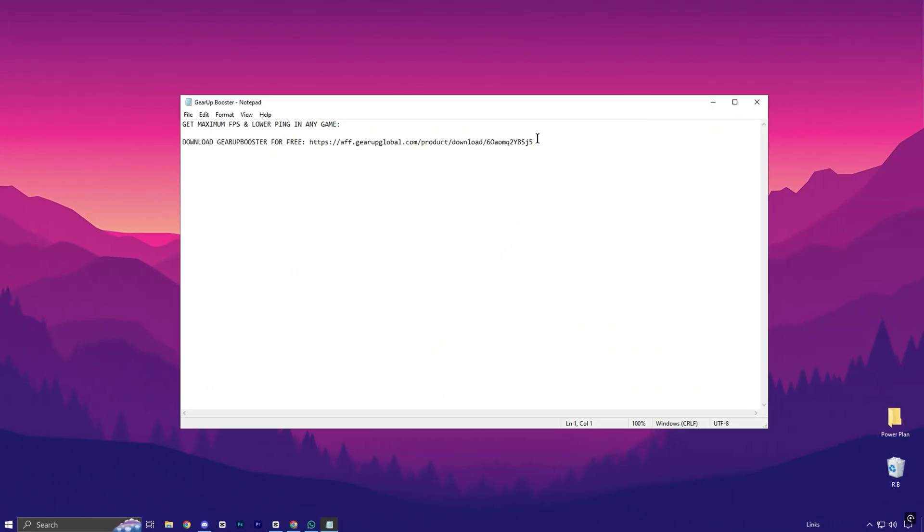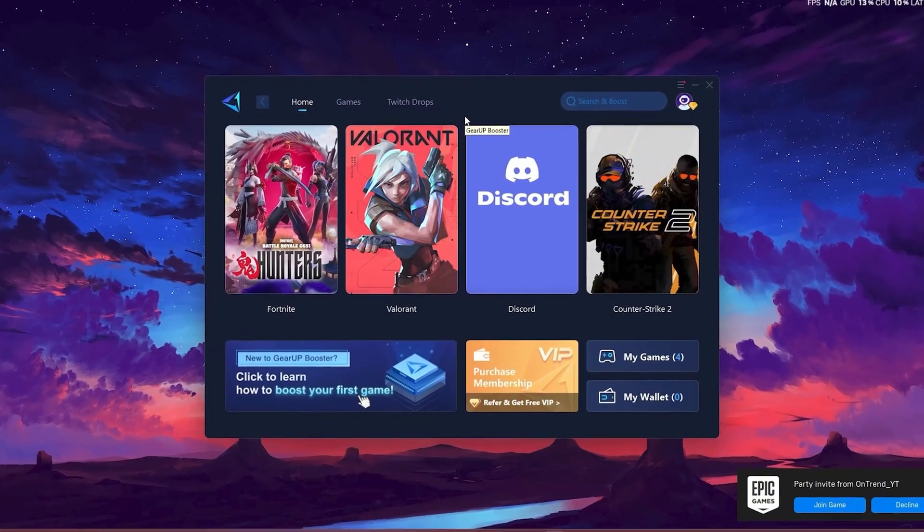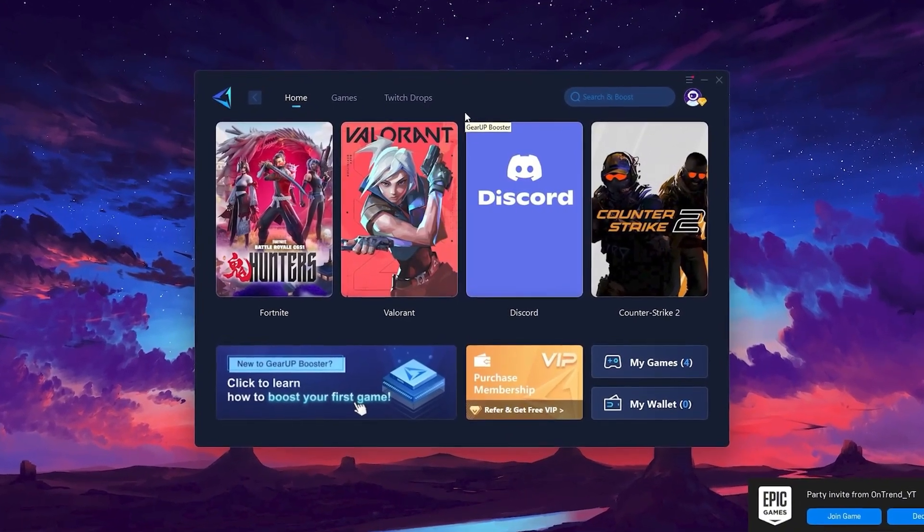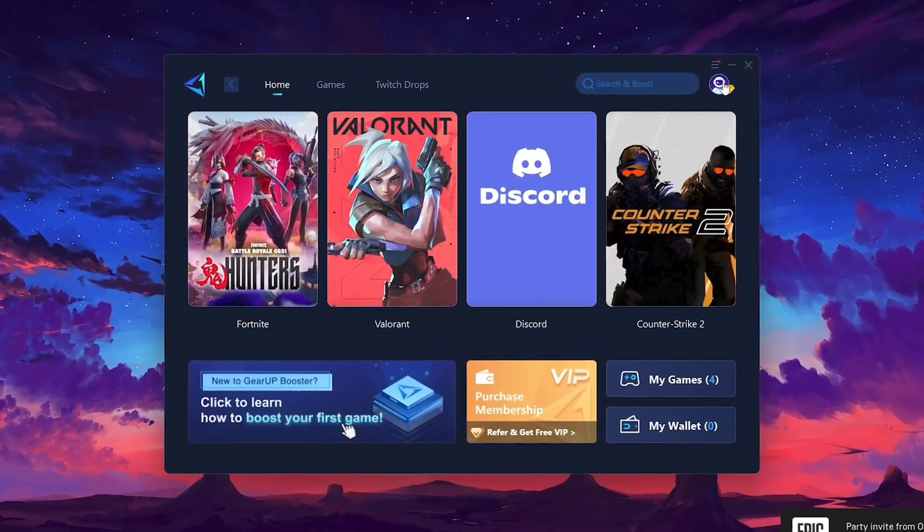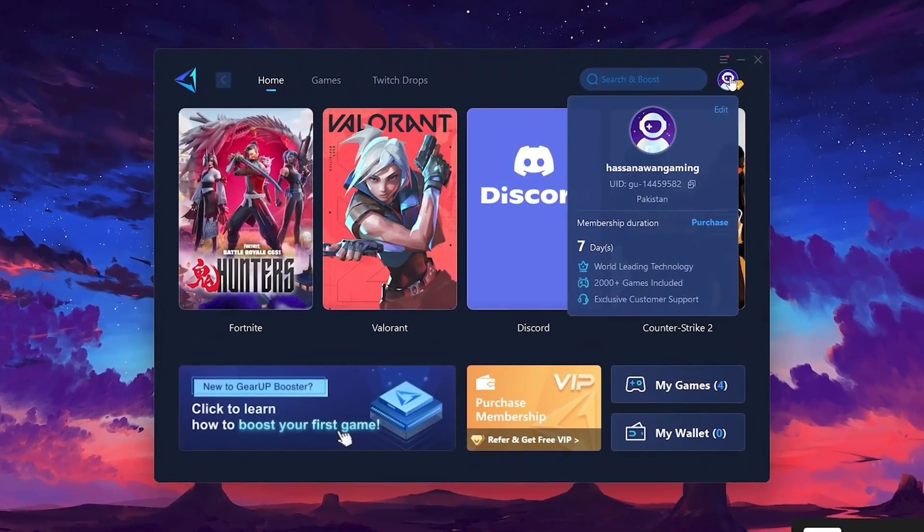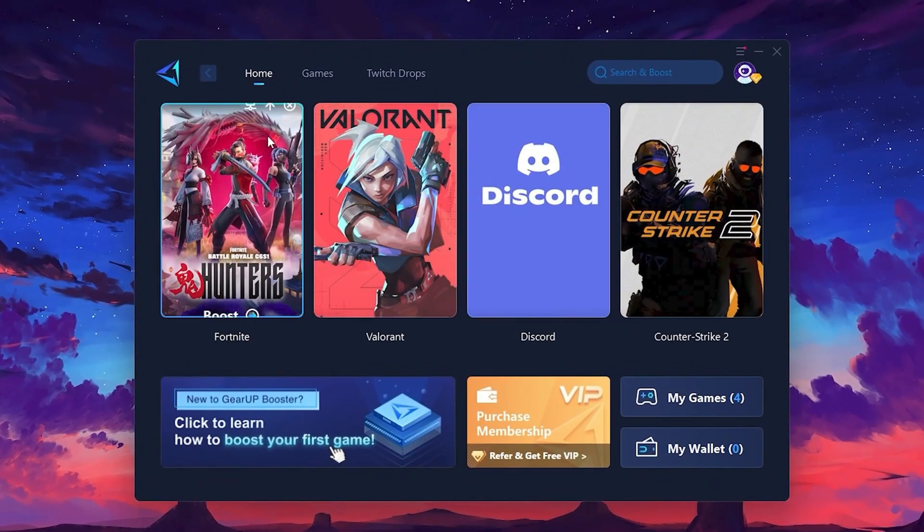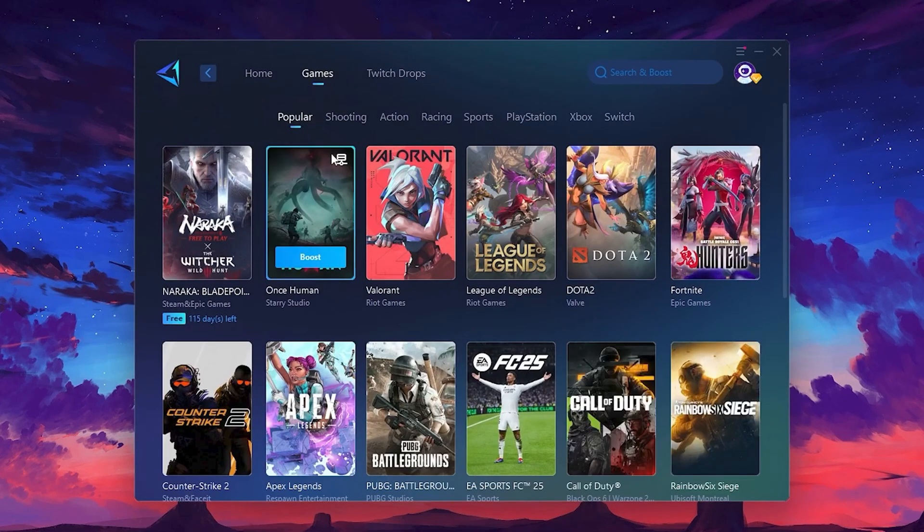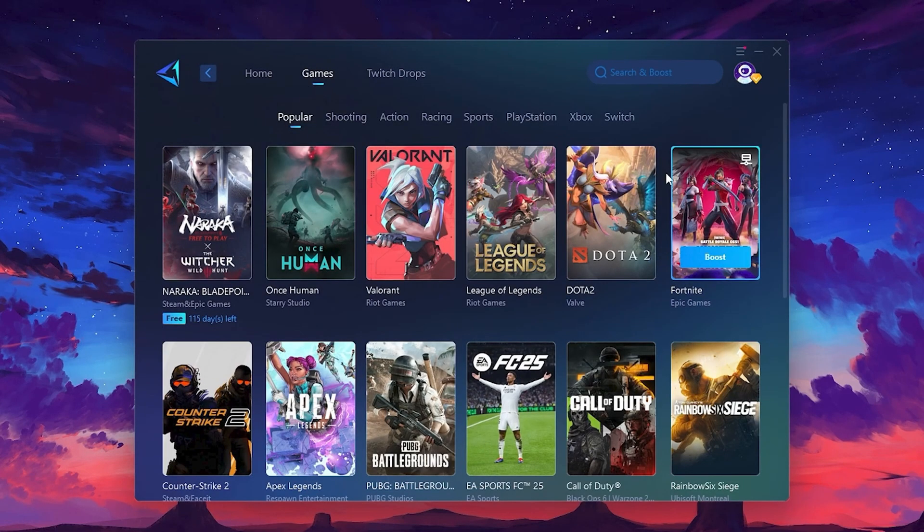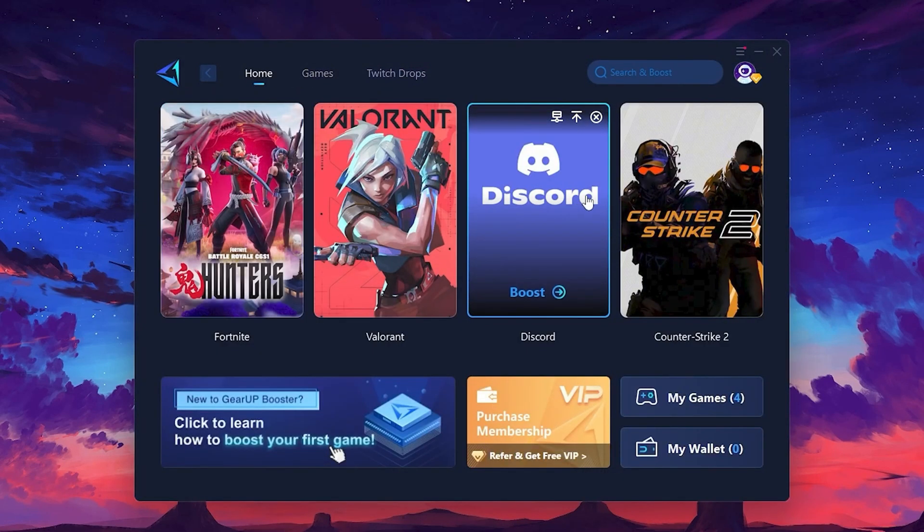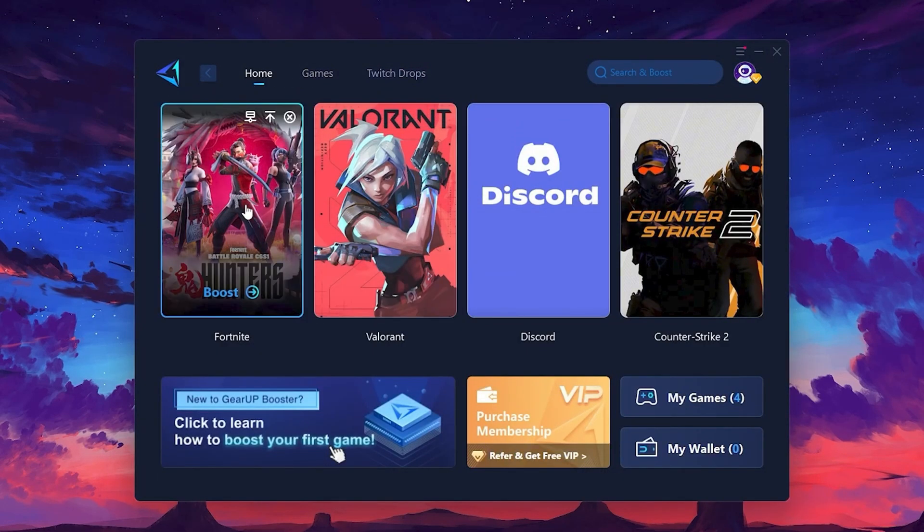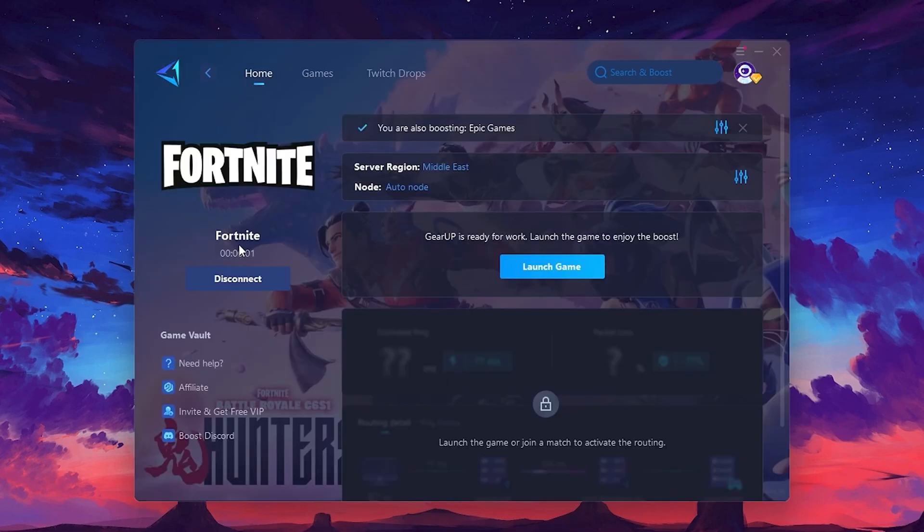To get started with Gear Up Booster, download the tool from the official website using the link. After downloading, install it on your PC. Once installed, you'll see the Gear Up Booster interface. The first thing you'll need to do is log in with your Facebook or Google account. On the Home tab, you'll find all the games installed on your PC. If you go to the Games tab, you can browse thousands of games available for optimization. To optimize your network and FPS, return to the Home tab and select the game you want to boost. For example, I'll select Fortnite. Click the Boost button and the tool will begin optimizing the game. It will automatically find the best server for you.